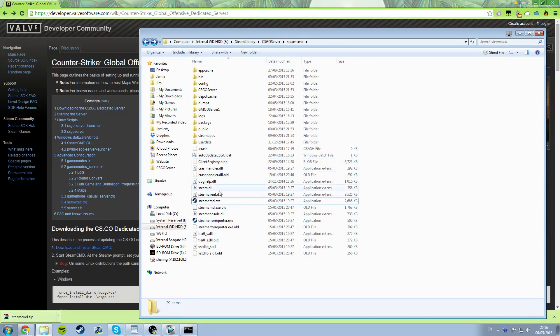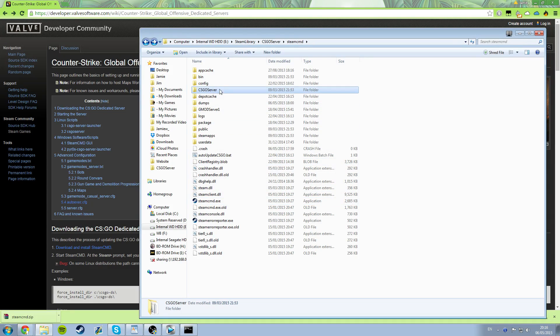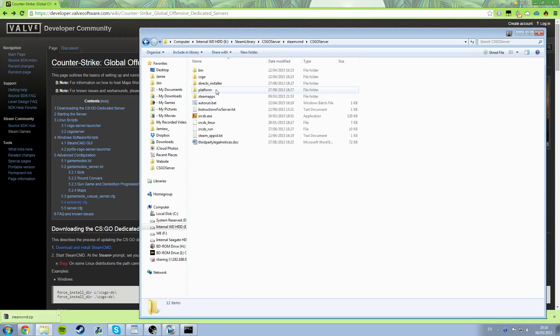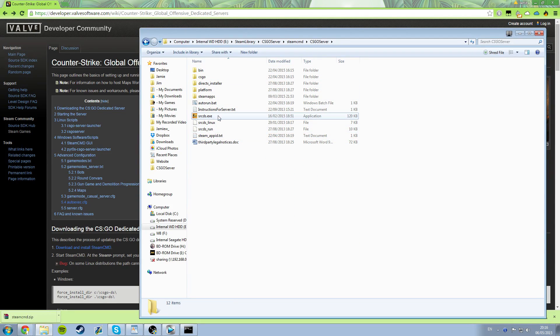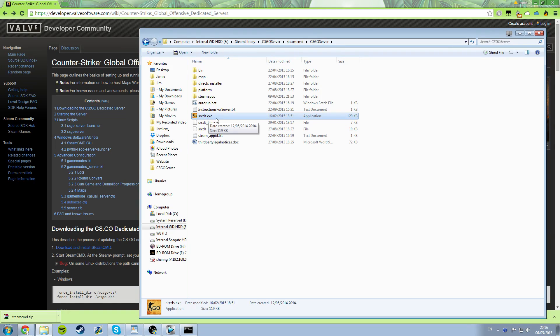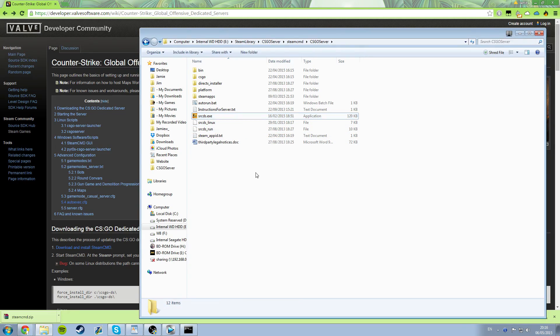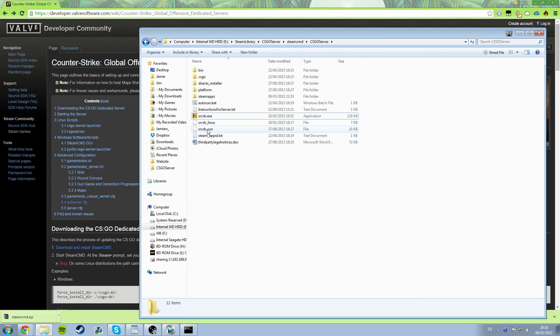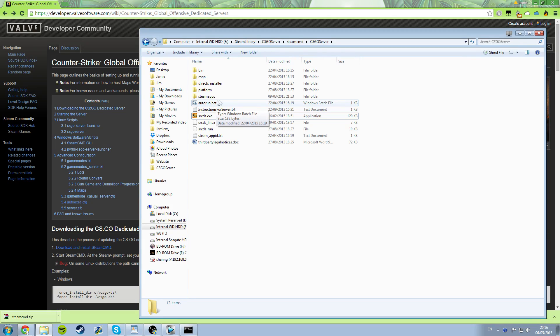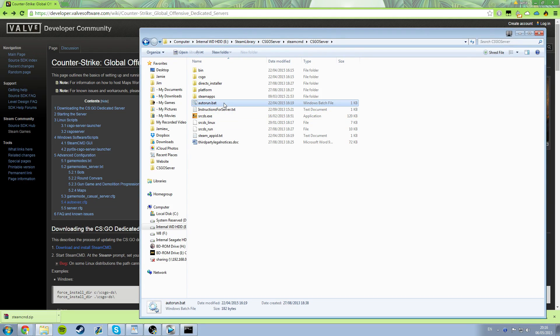Once it's done, you're going to have a folder called CS go server and when you go in there, you'll have a bunch of files and folders and an executable called srcds.exe. So this is basically the file you use to sort of run the server, but with this, there's another file that you can download from the link in the description to quickly start up this server and that's called autorun.bat.